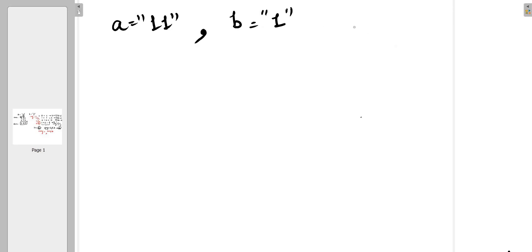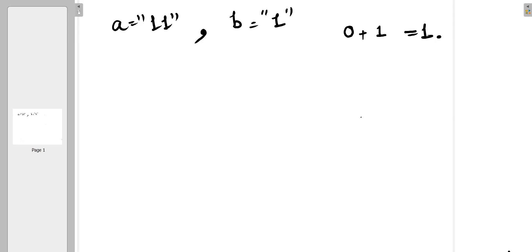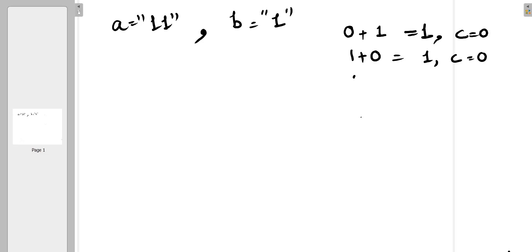Let's understand how binary addition works. Binary numbers are in the form of zeros and ones. Zero plus one is one with carry zero; one plus zero is one with carry zero; zero plus one is one with carry zero.